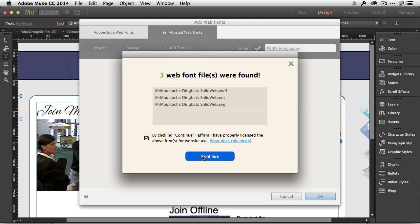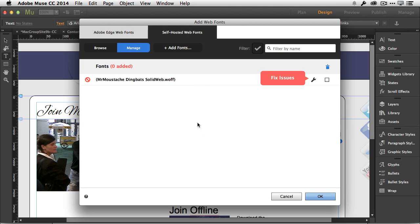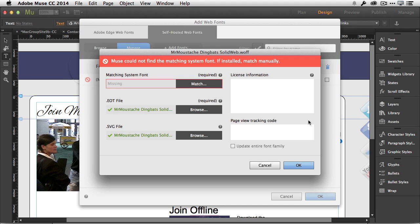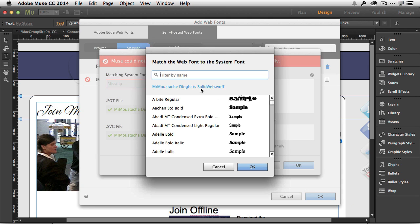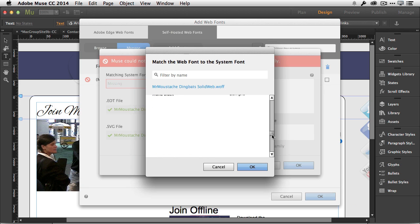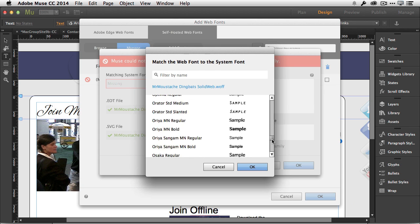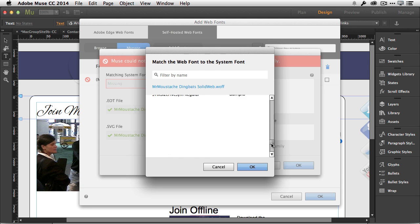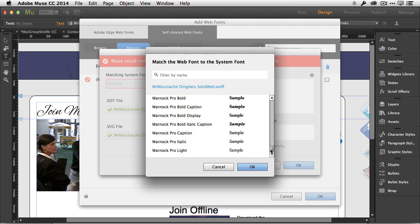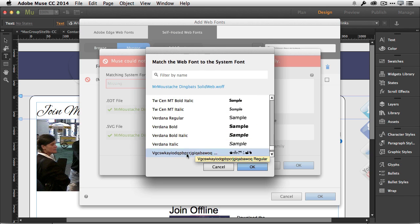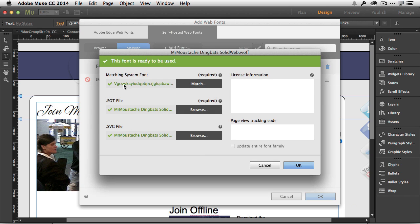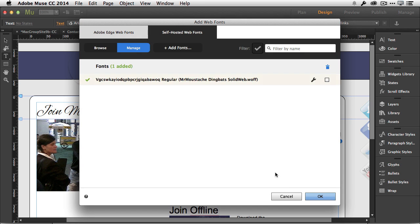I'm going to get an error because this particular font, Mr. Mustache, when I grabbed the TrueType version and installed it in my system, it didn't install with that name. So Muse is not seeing the system font. Luckily, it lets me fix it. It says, 'Hey, I don't see Mr. Mustache in your system fonts. Where is it?' I did install it; it's just a different name. We go down to the V's, and there it is, that really long weird font name. That is the font that it needs. Once I say, 'Yep, that's the font I need,' I click OK.